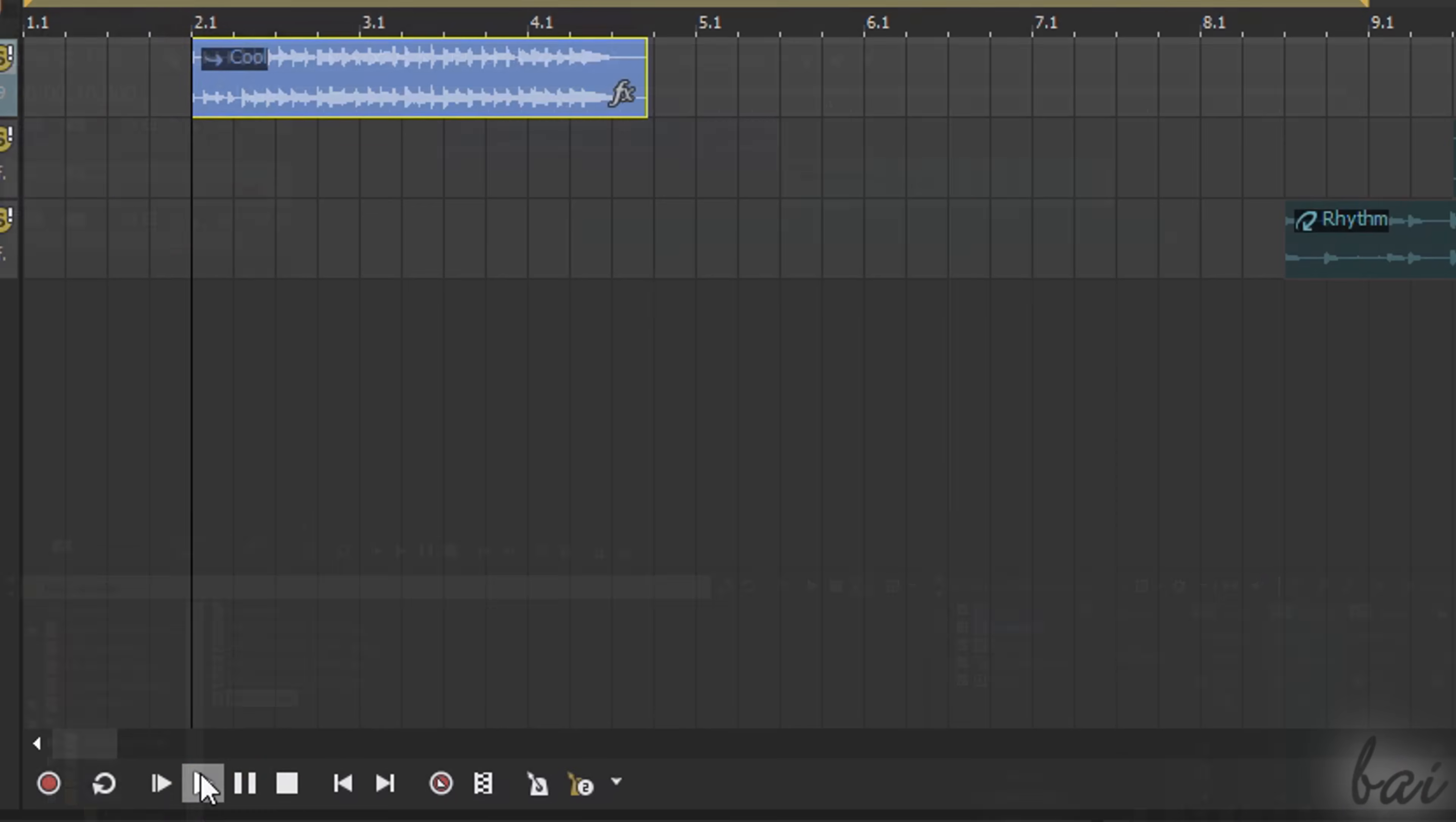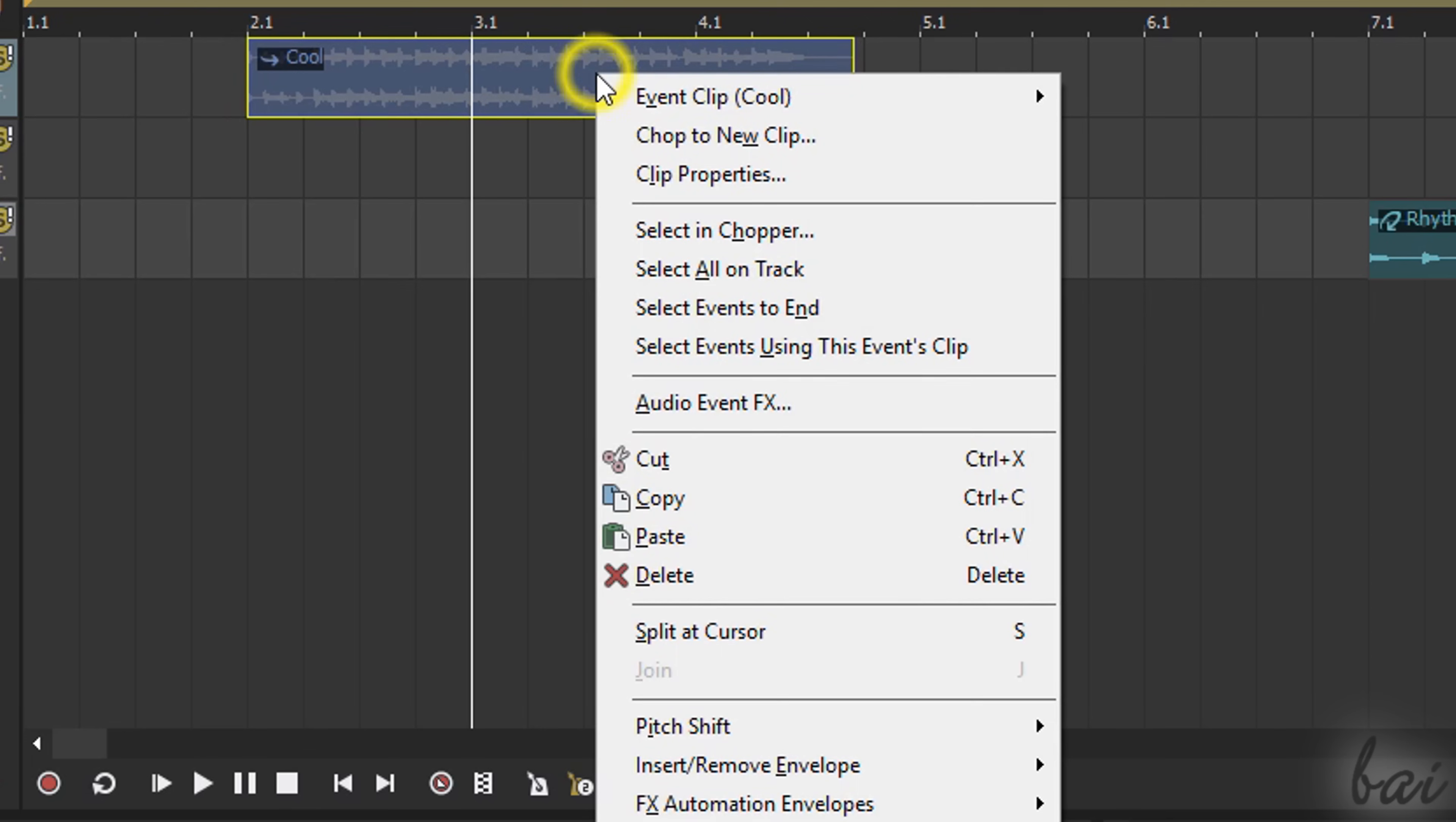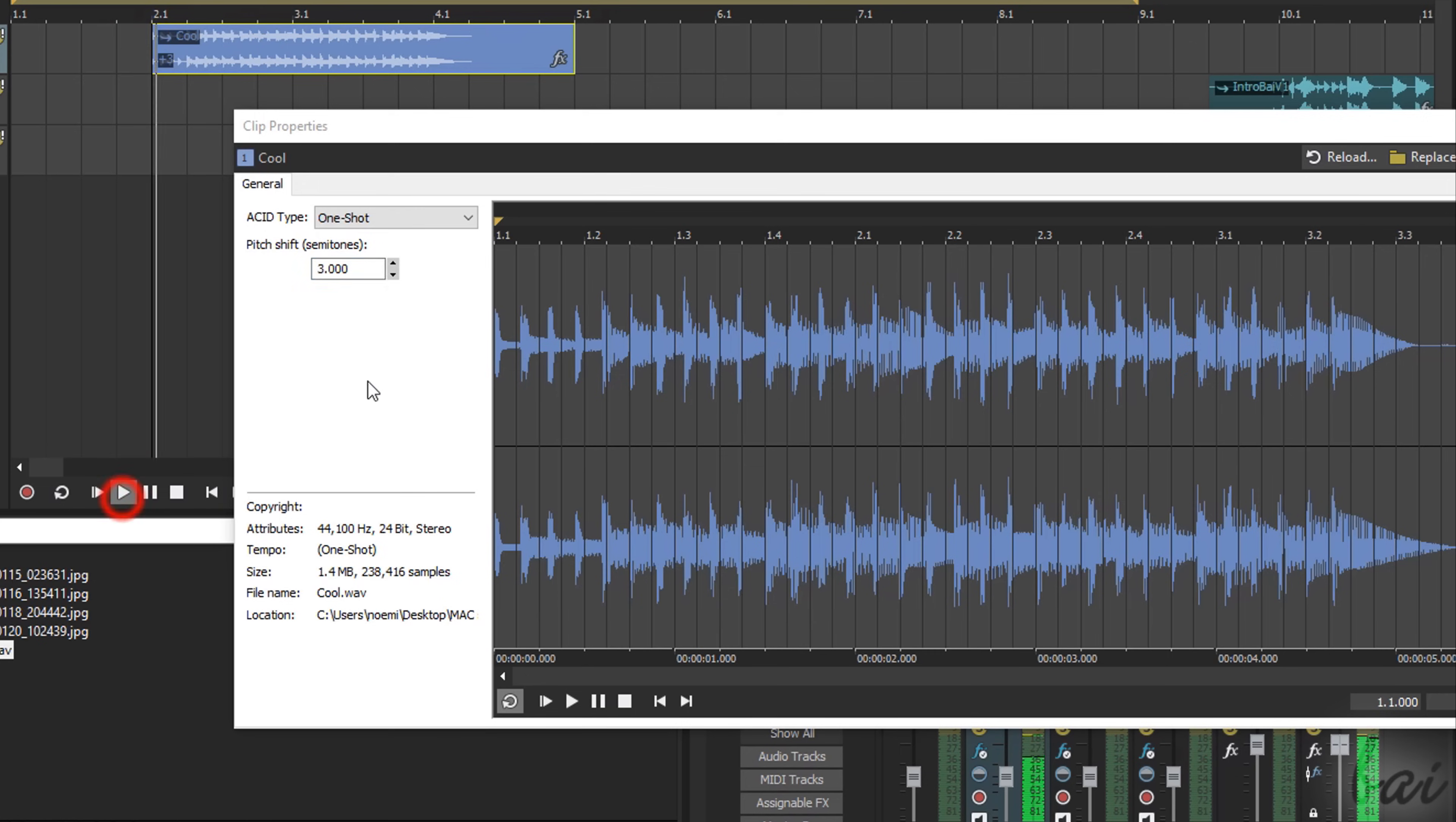As you stretch and shorten audio clips, these behave differently depending on their acid type, represented by a dedicated icon beside the clip file name. You can find and change this option by right-clicking on the clip and going to Clip Properties. If you choose one shot, the audio clip content is preserved, so it is not looped or changed in length. You can still adjust its pitch with Pitch Shift Below.